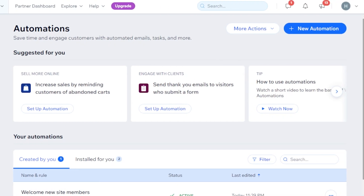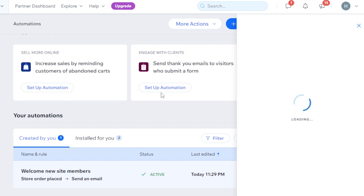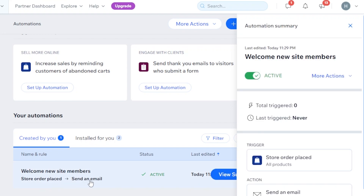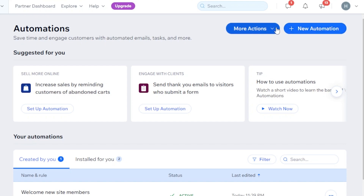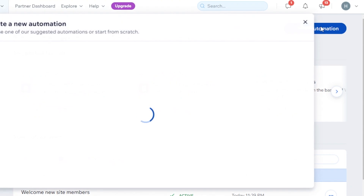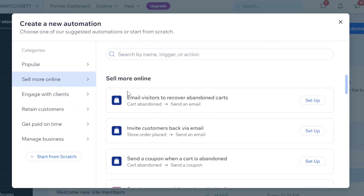You can test the automation, and you can also view the summary — this automation is Store Order Placed, Send an Email. The email will be sent to Shopify because I have connected Wix and Shopify. One of the automations you can create is abandoned cart emails. You can also go to New Automation, then Sell More Online — there you have Email Visitor and Invite Customer Back via Email, so you can invite customers from Wix to your Shopify, or bring back customers who were on Shopify to Wix.